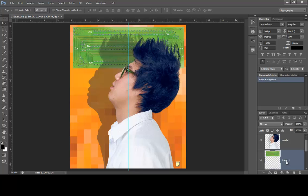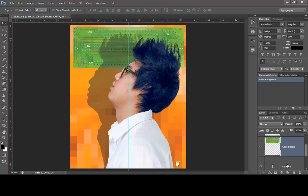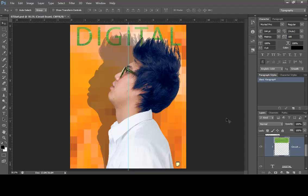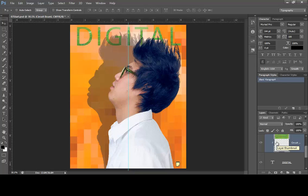Double-click on the layer name to rename it — type 'circuit board' and press Enter. To create the clipping mask, the circuit board image layer must be directly above the text layer in the Layers panel. Then go to Layer > Create Clipping Mask — this is step 9 on page 192. The image now fits within the text. You can confirm it worked by checking the Layers panel thumbnail: there's an arrow and the thumbnail is indented, indicating the clipping mask was created.